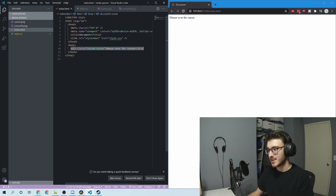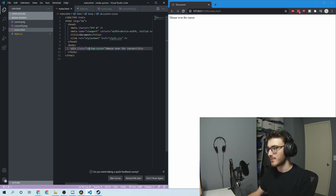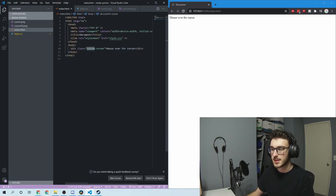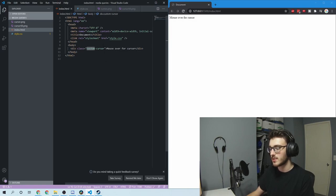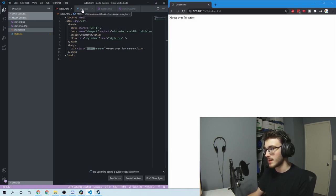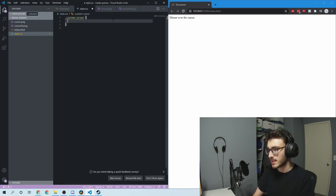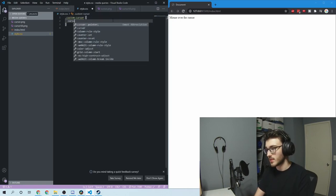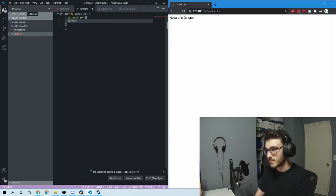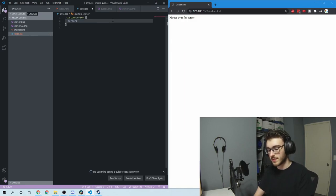So to start, I've got this section that I want to have the custom cursor. I've given it a class, but you can just assign that to the body if you wanted to do the whole document. And then in my CSS file, I've got that .custom-cursor. All I'm going to do is type in cursor, and then set it to whatever cursor I want.